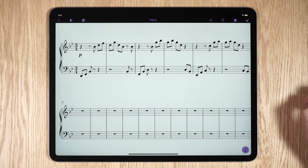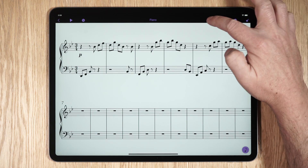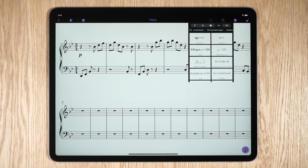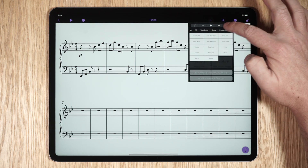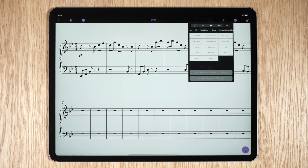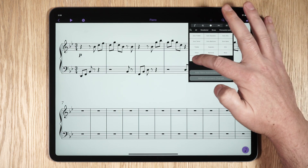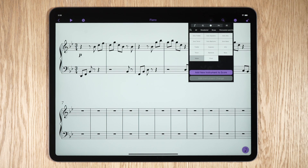To add an instrument, tap the plus icon for the Create menu. Tap the Instruments tab, select the instrument you wish to add, and tap the Add New Instrument to Score button.